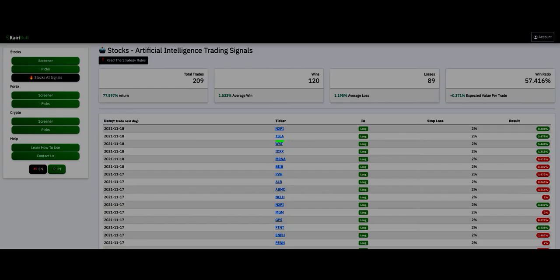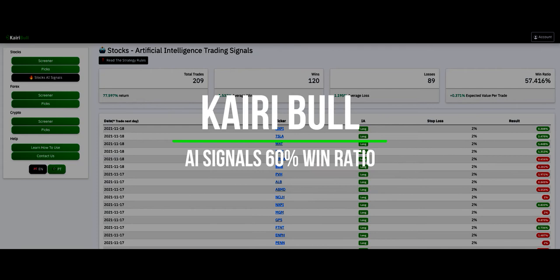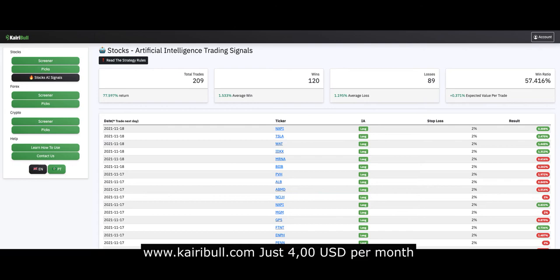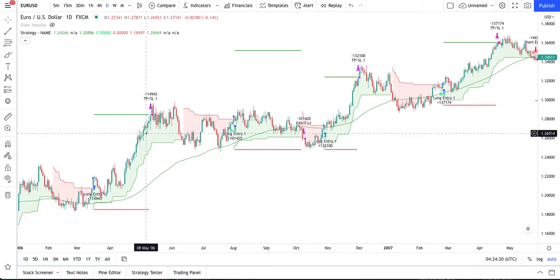But first, a word from our sponsor, Kyribull.com. If you are looking for trading signals generated by artificial intelligence with almost 60% win ratio, visit Kyribull and sign up for just $4 per month.